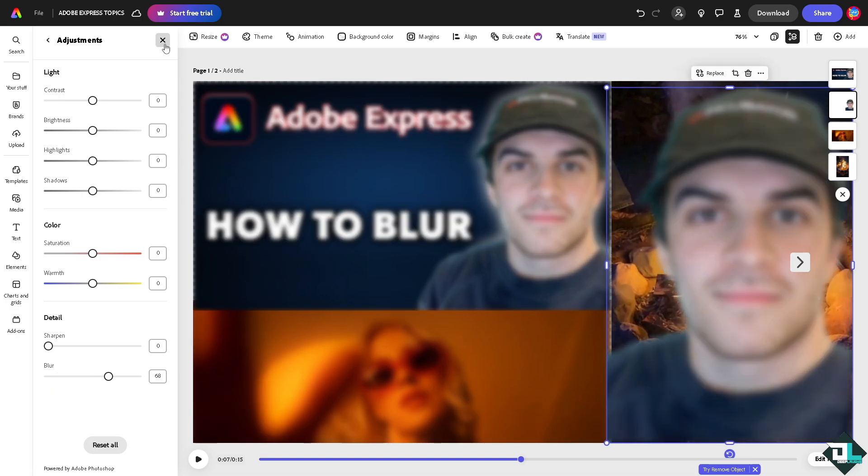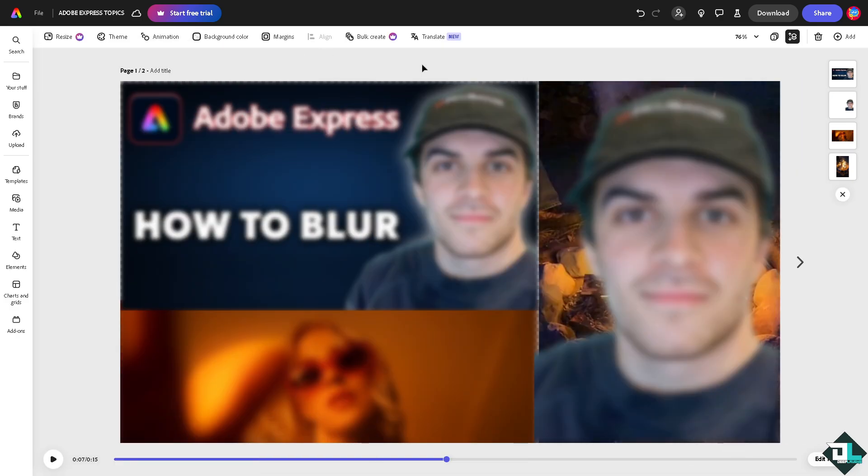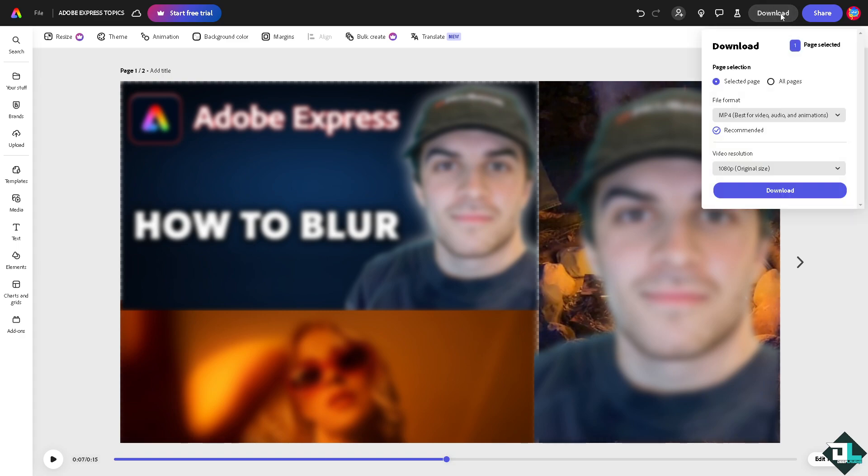Once you're happy with this, go to the upper right corner where you can download these blurred elements as part of a design as an MP4. If you want to fully download the 4K video, make sure you upgrade to the premium plan.